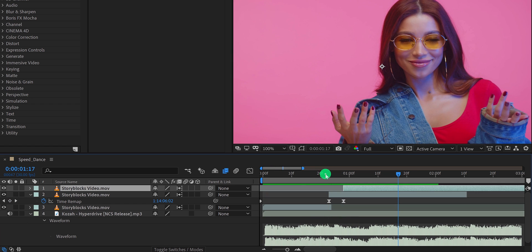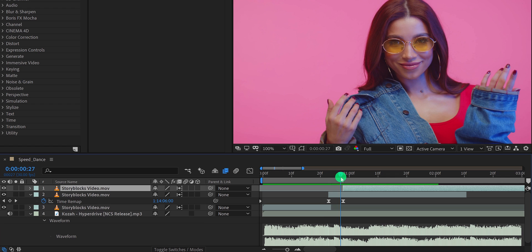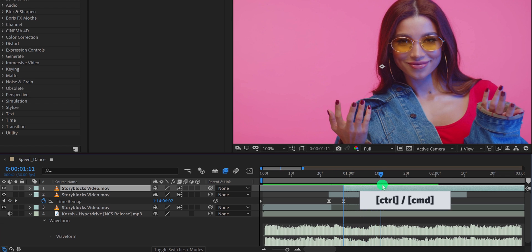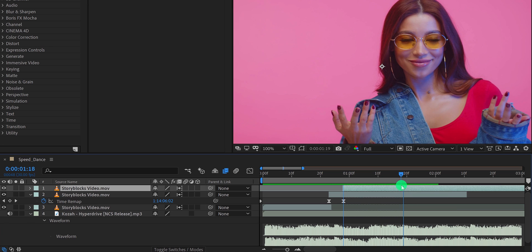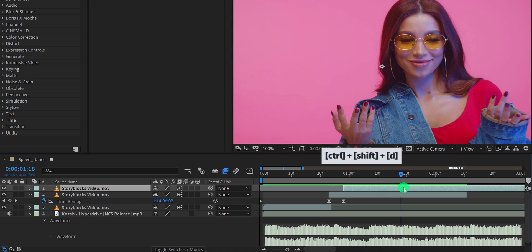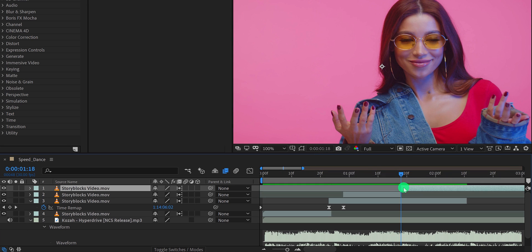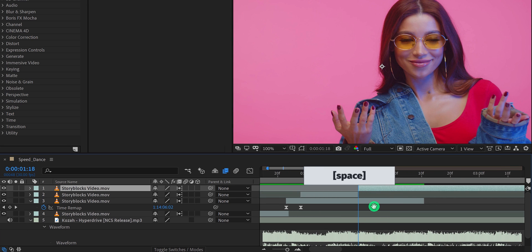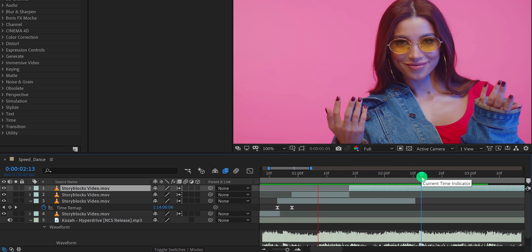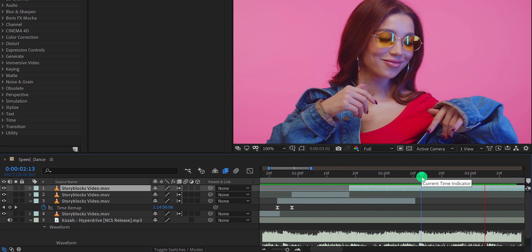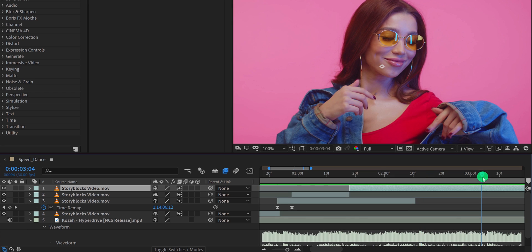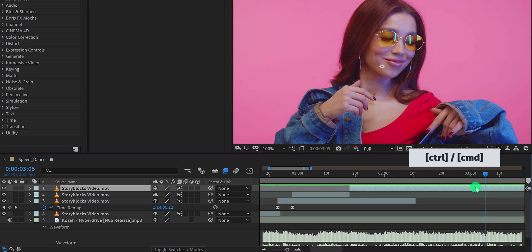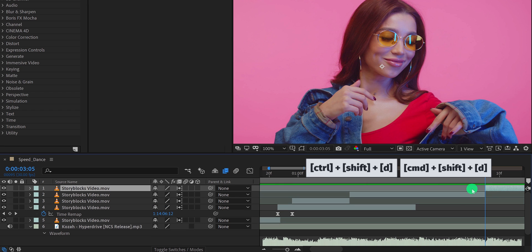Let's make the second beat speed. Again press control or command key and scrub through the timeline. Then find the next beat where we are going to split this layer. I think this point looks better, so I am going to split the layer at this section. Let's find the next beat, and remember, it should be longer than the previous one so that we can make it faster. I think the beat I am looking for is here. So split this layer.